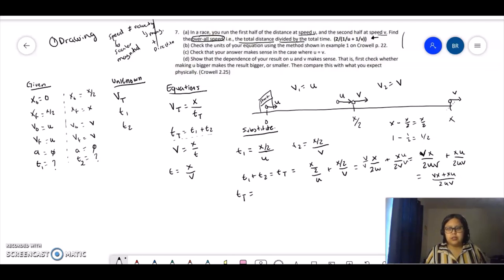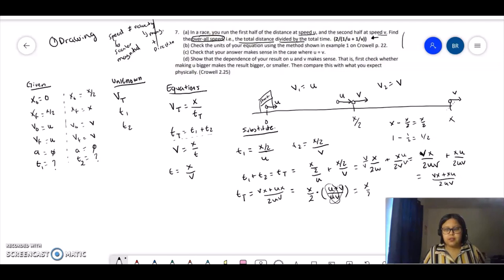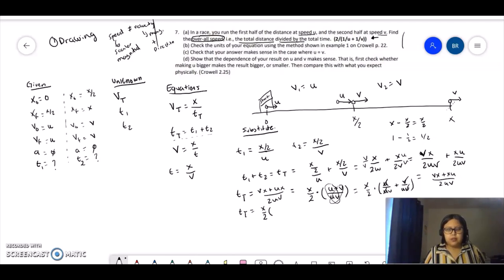Time total equals (bx + ux) over (2ub). I want to simplify this further. Taking x out: x times (u + b) over (2ub). I can break this down as x over 2 times (u over ub plus b over ub), canceling the u's and b's. So time total equals (x/2) times (1/b + 1/u).